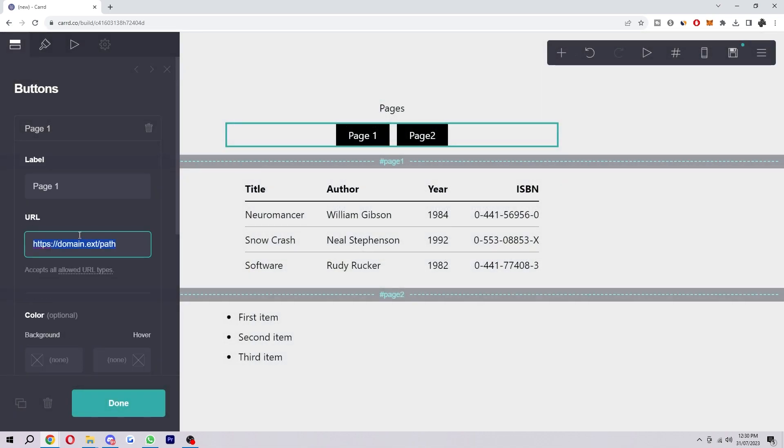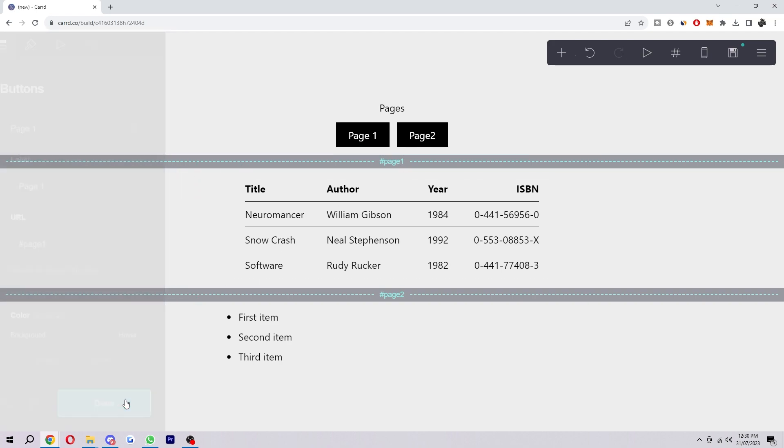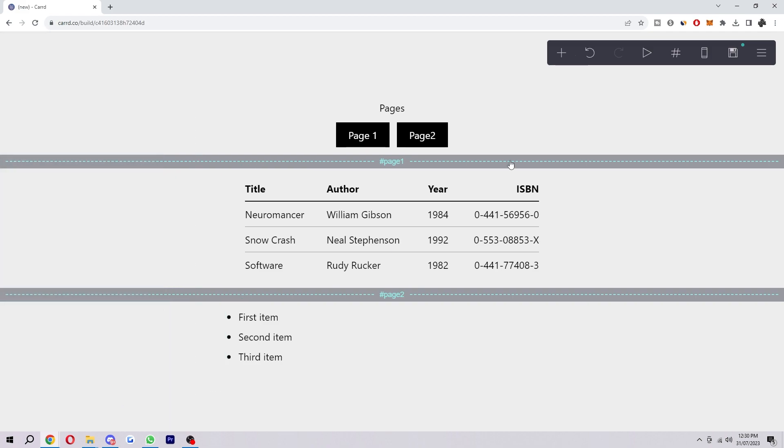So under this page one button I'll do hashtag page one, as that's what I just named it here. However, if you name something different here, you have to do that. Then click done, and then click on page two and simply change that to page two and click done.